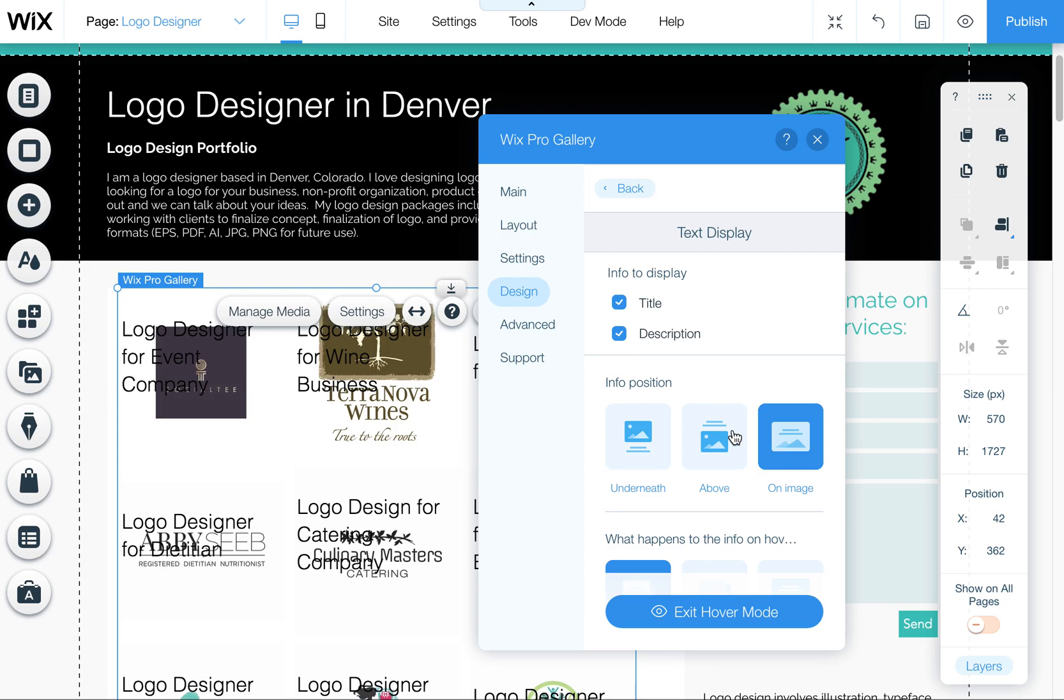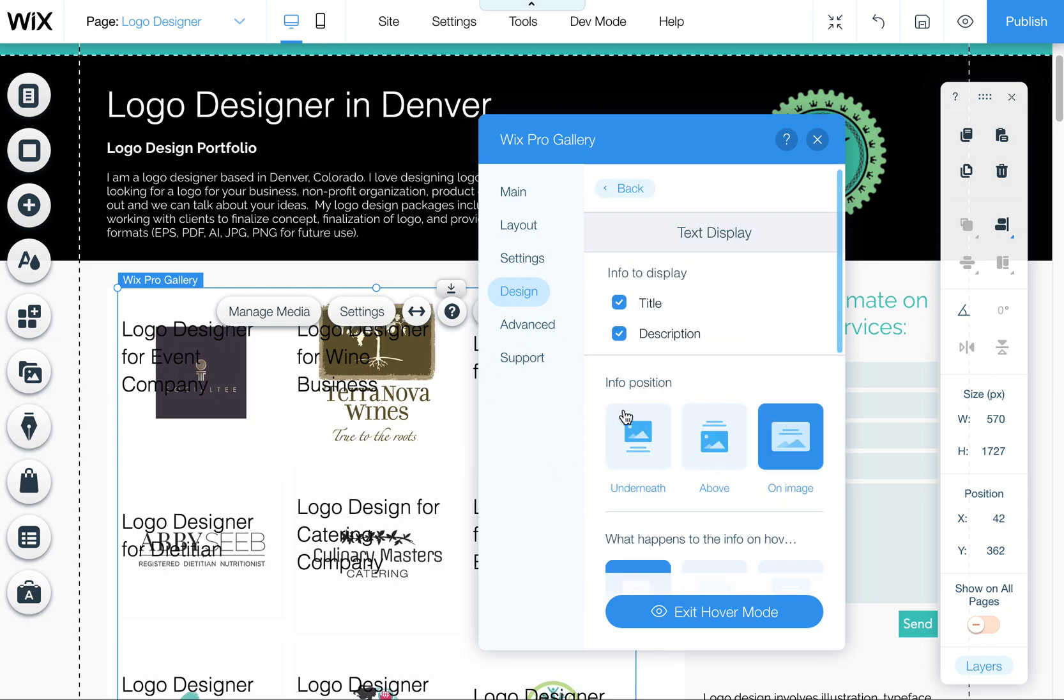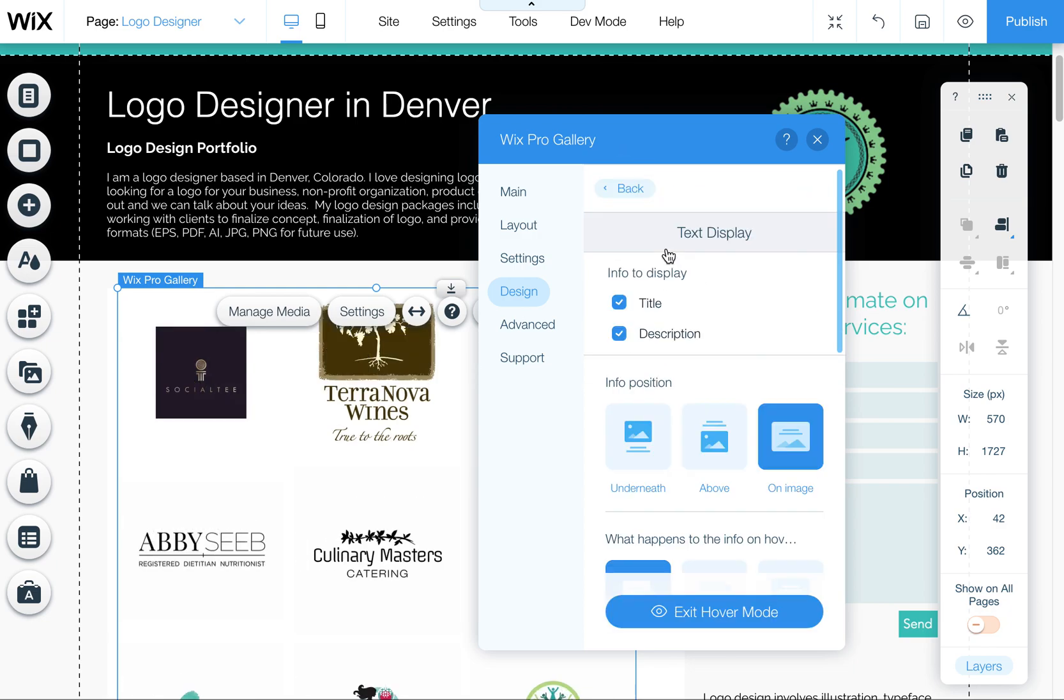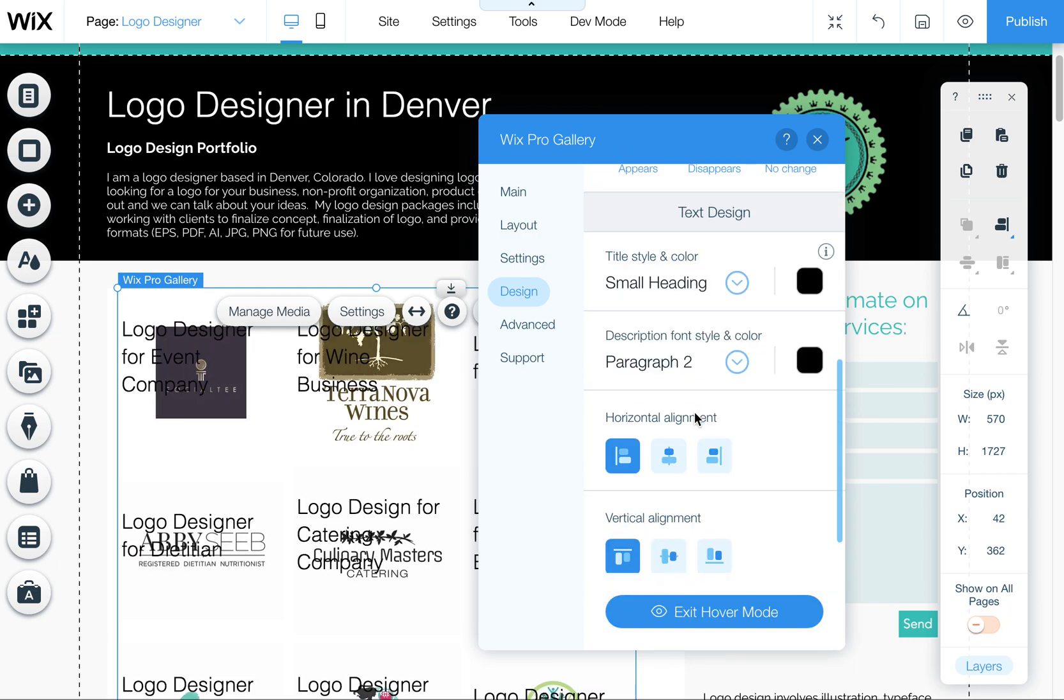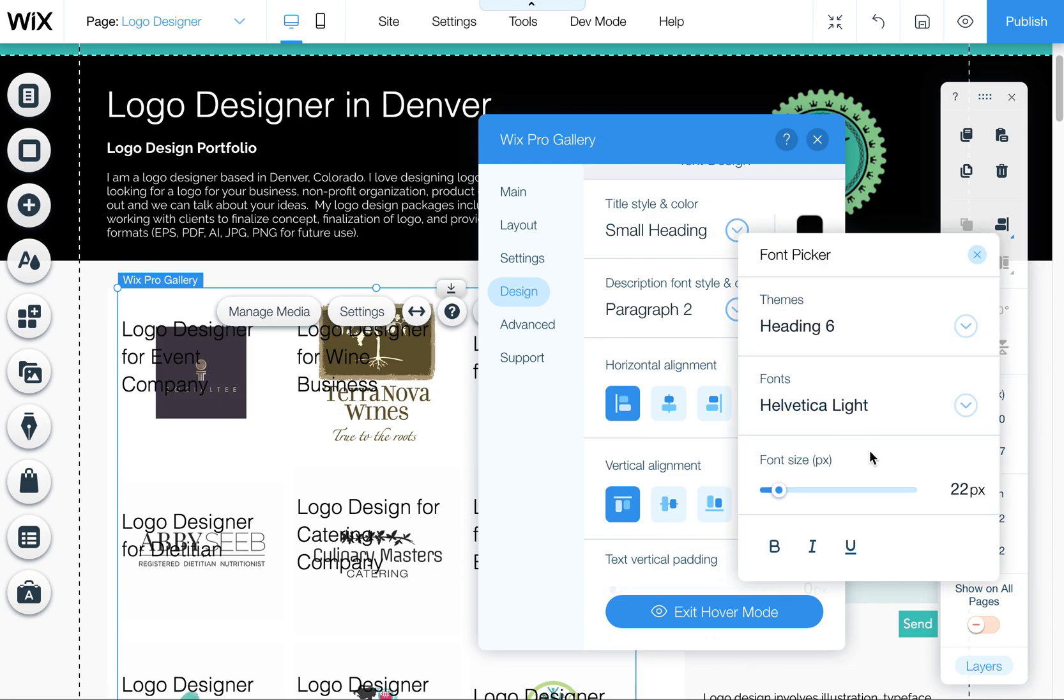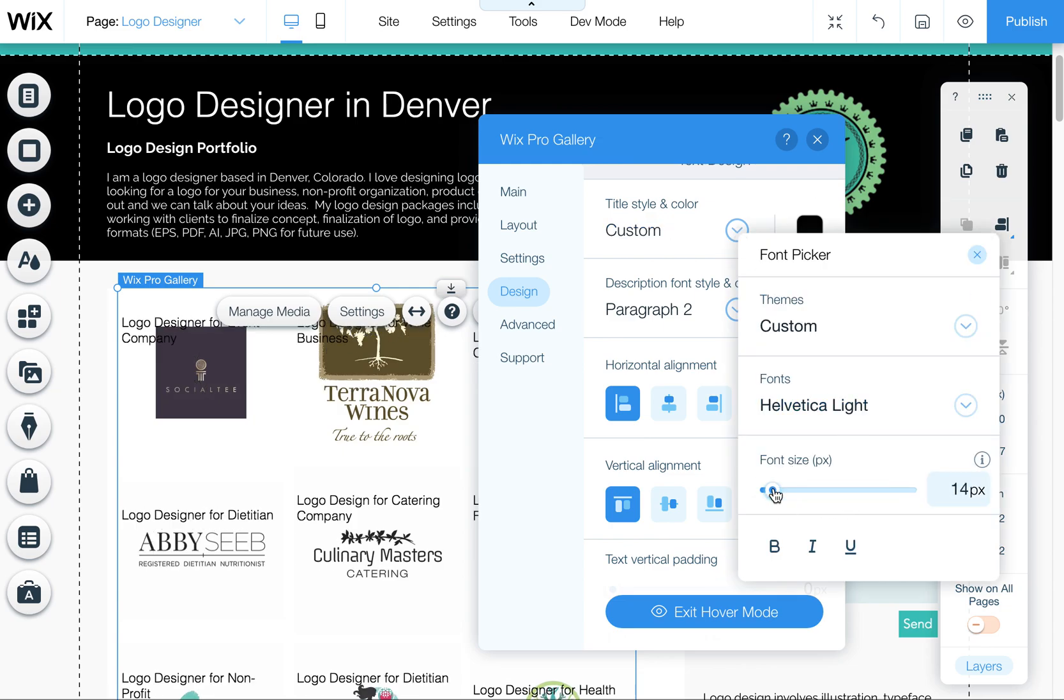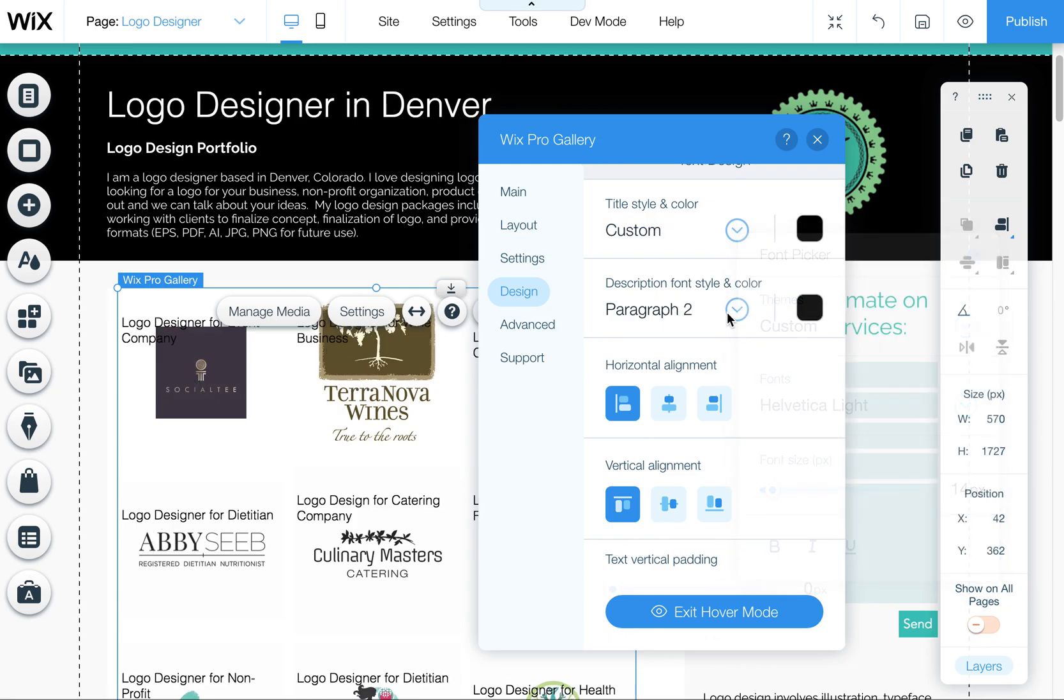And it even shows you how that looks here. You can edit that under texts and then you scroll all the way down here and you can change the heading so you can change the size of it. You can change the color of it.